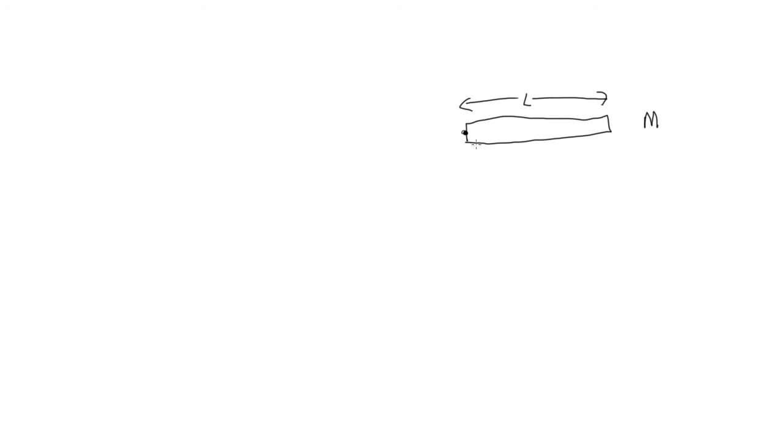So this rod has some length L. And it's got some mass. Let's call it capital M. That's the total mass. And we're going to assume that this mass is evenly distributed along the length.